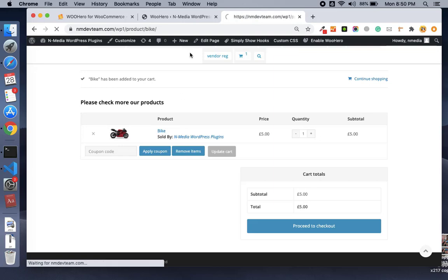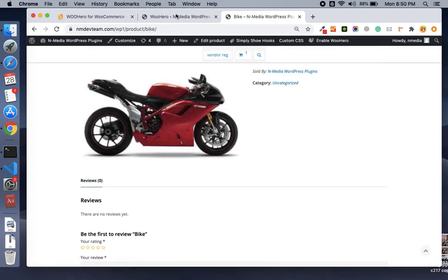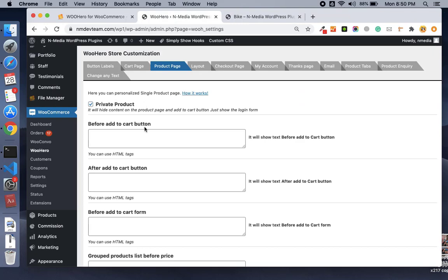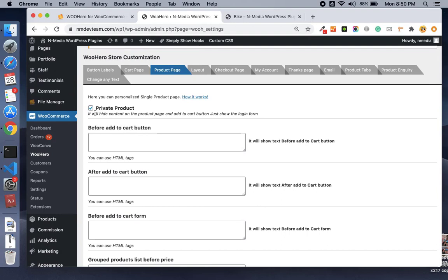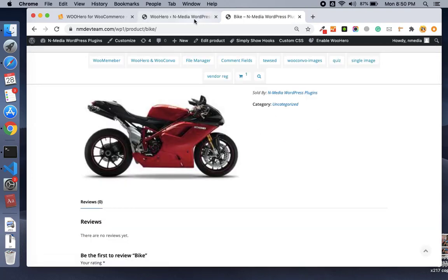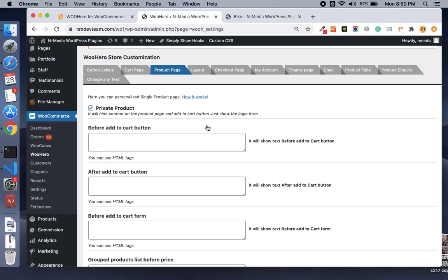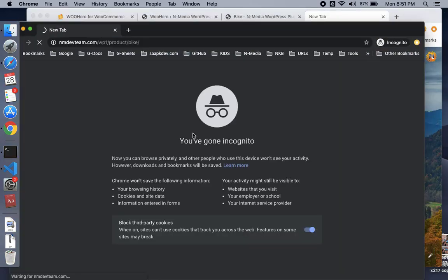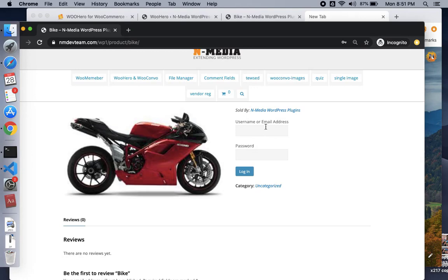The next tab is the product page. On the single product page, there is an amazing feature called 'Private Product'. You can enable this option to make your product private, meaning nobody can see this product unless they are logged in. Let me show you in a private window — the user who is not logged in sees the login form. You can hide or make products private if you only want to show them to members.